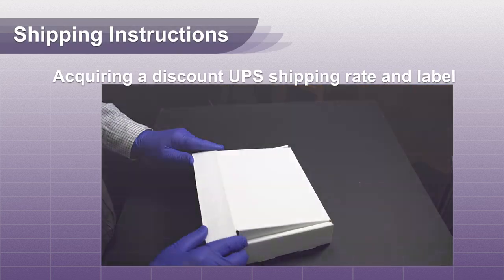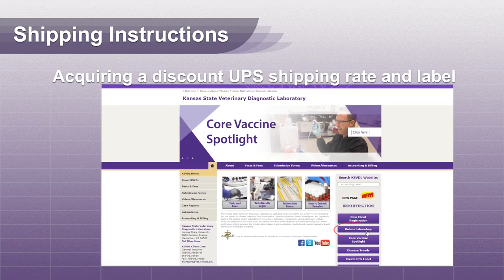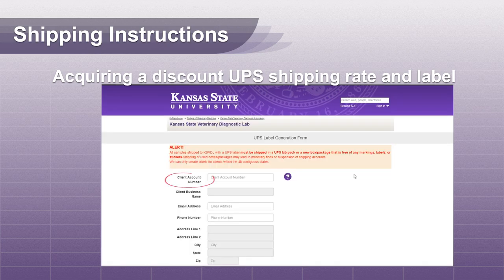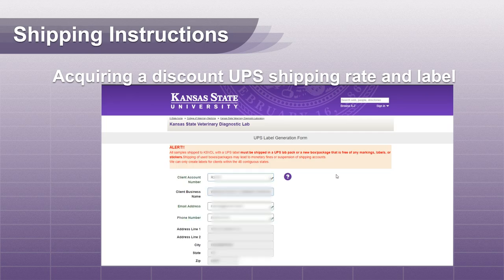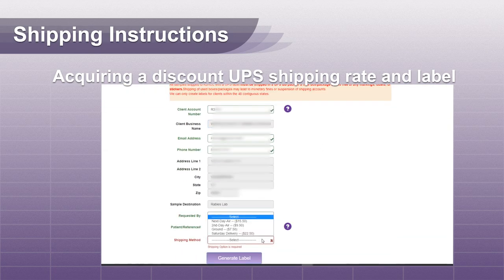Acquiring a UPS label: The KSVDL Rabies Lab offers a UPS discount shipping rate to send the package to us. You will need a rabies client account number to acquire the shipping label. If you are an existing client, your number can be found on a previous invoice, or you can call the lab for assistance.